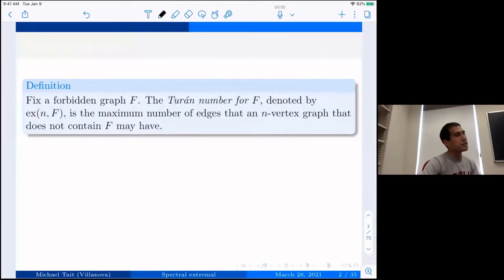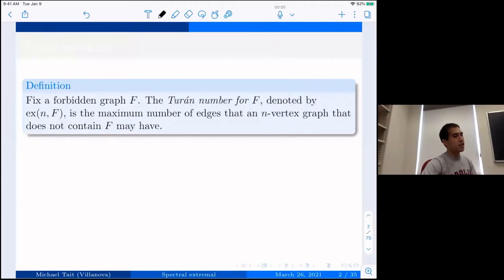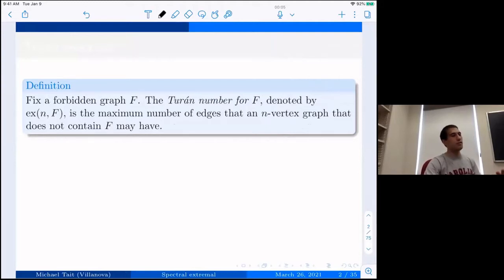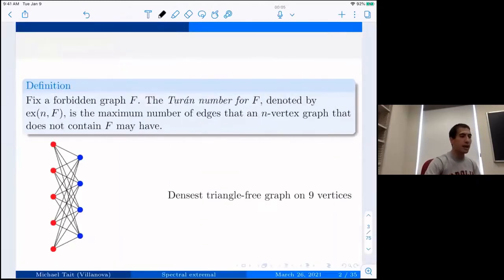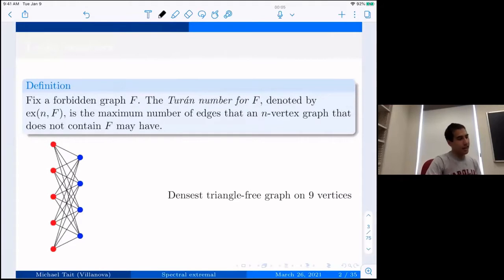This is sort of the main function in extremal graph theory — the Turán number for a graph. The idea is you have a forbidden graph F and you're playing an optimization game: you want to maximize the number of edges in an n-vertex graph, subject to the constraint that you don't see F as a subgraph. For example, this is the densest triangle-free graph on nine vertices — it has 20 edges and there's no triangle.